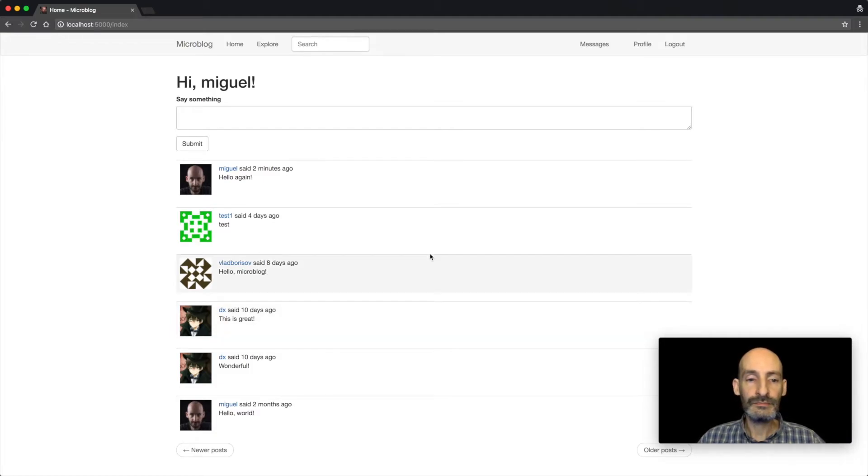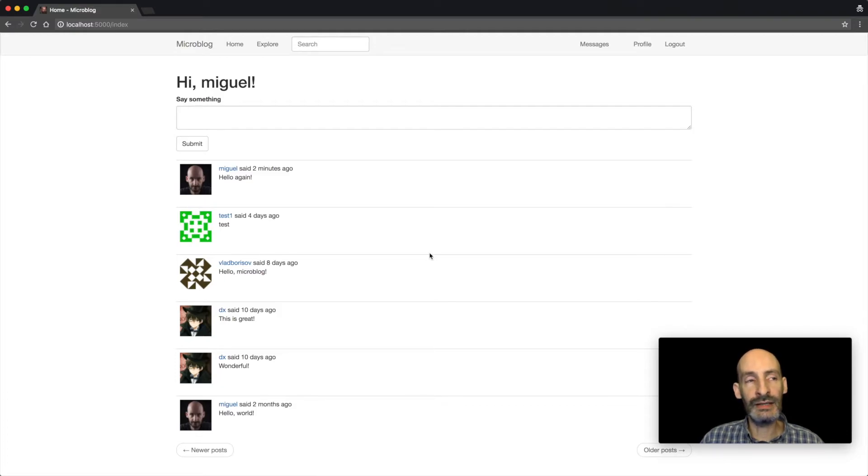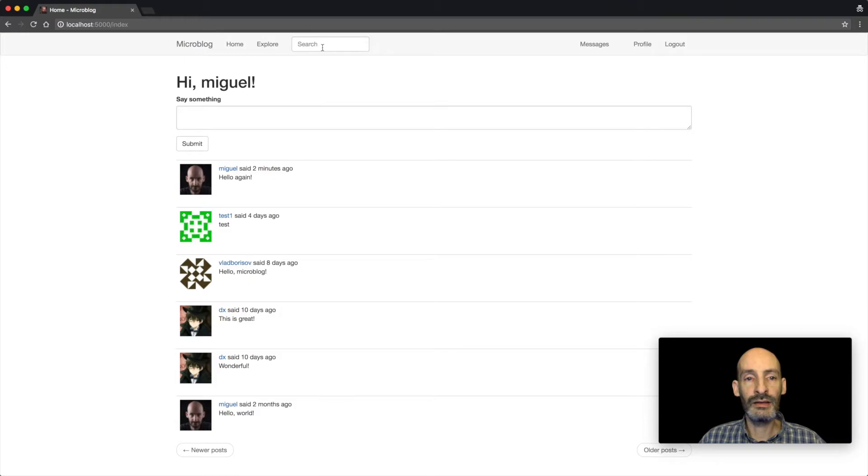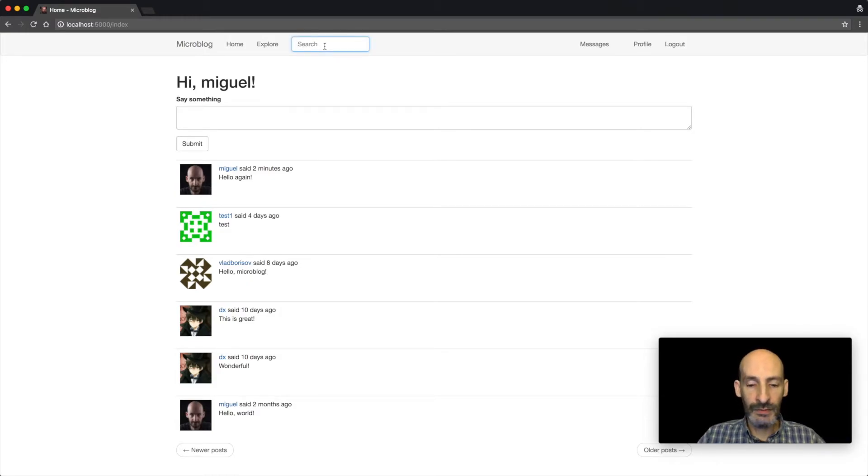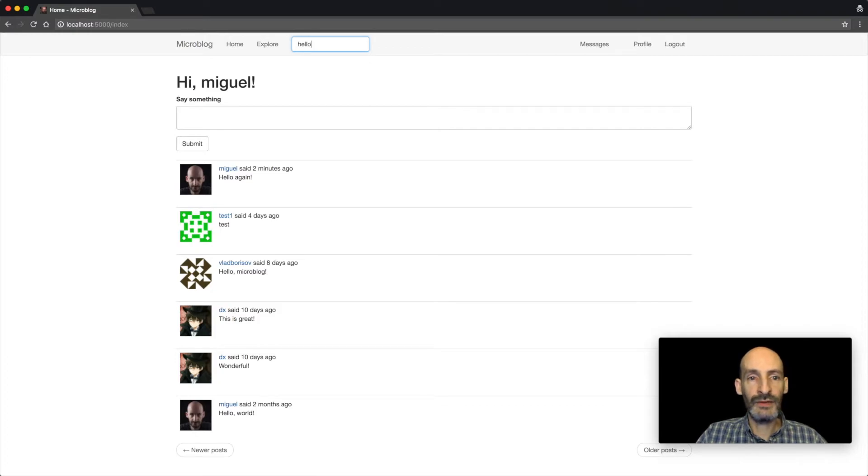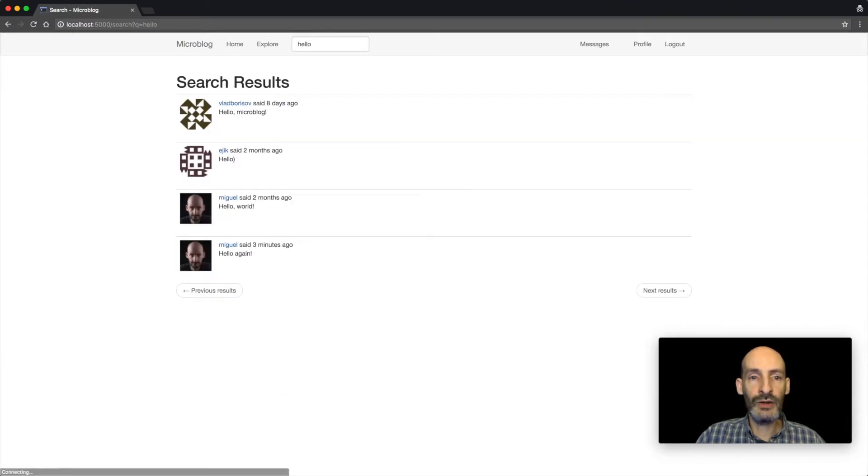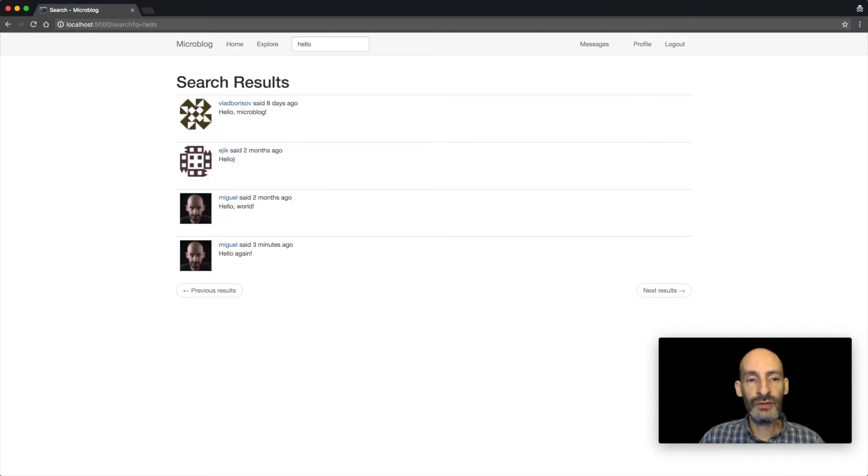So some of the things that you are going to learn in that second part are, for example, search. So here, for example, if I search for hello, I can see all the posts in the system that have that word.